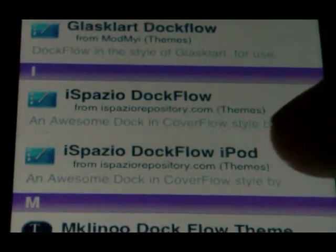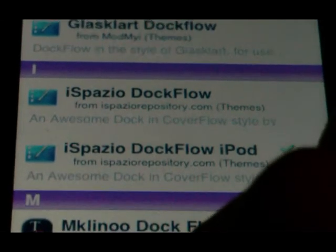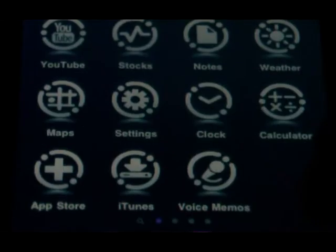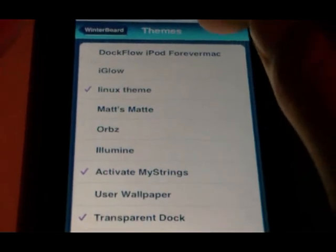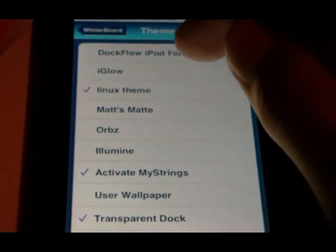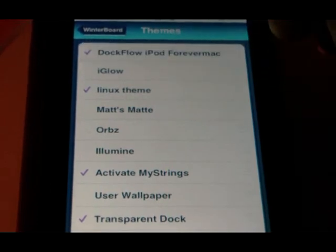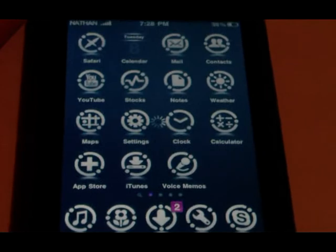I have an iPod Touch so I installed iSpazio Dockflow iPod. When you do that, you'll need to open up Winterboard and tap on Select Themes. You'll see the top one — it will say dockflow in it. Just tap on it and make sure it's ticked. Then click the Home button and your device will respring.